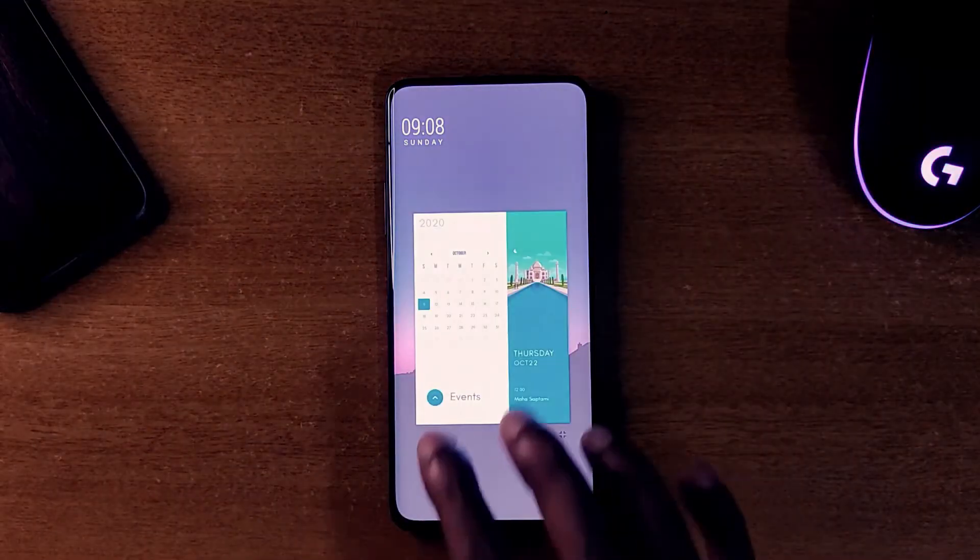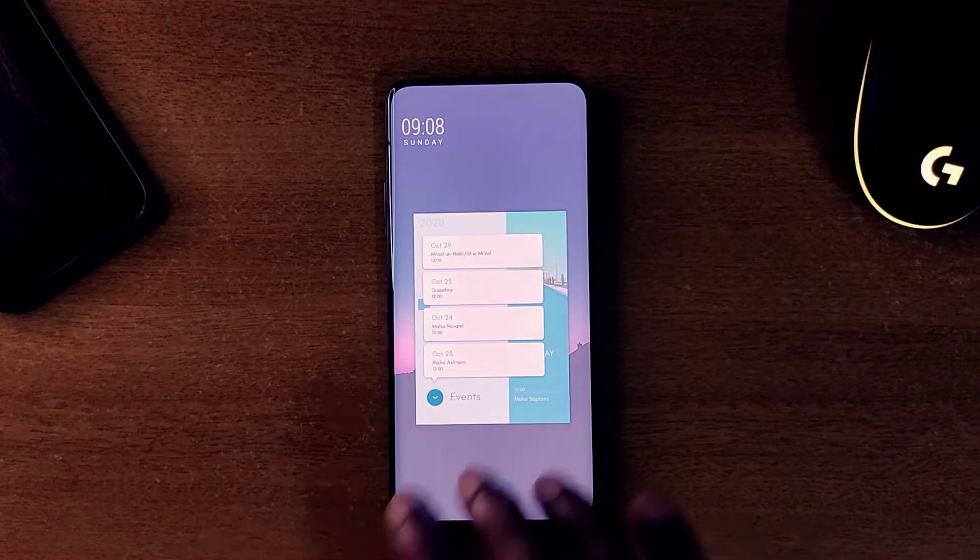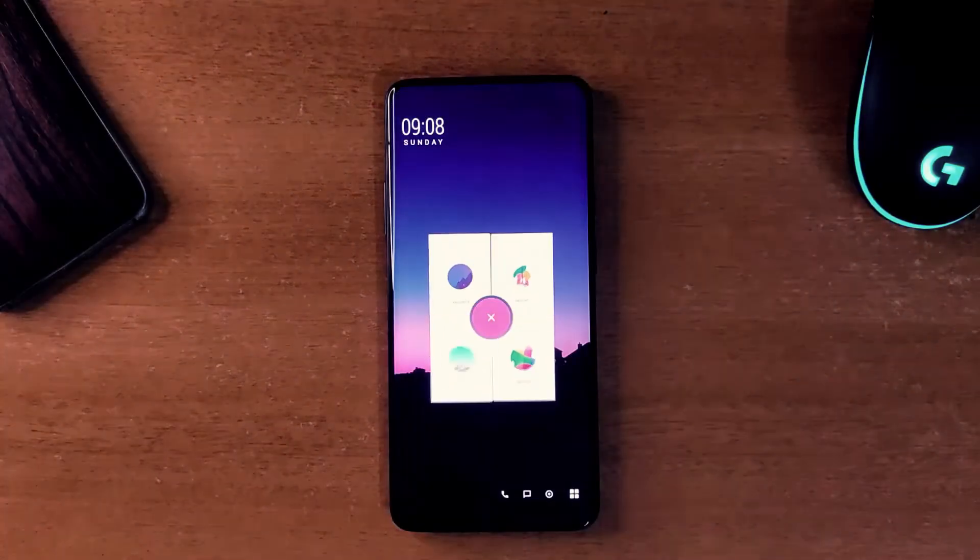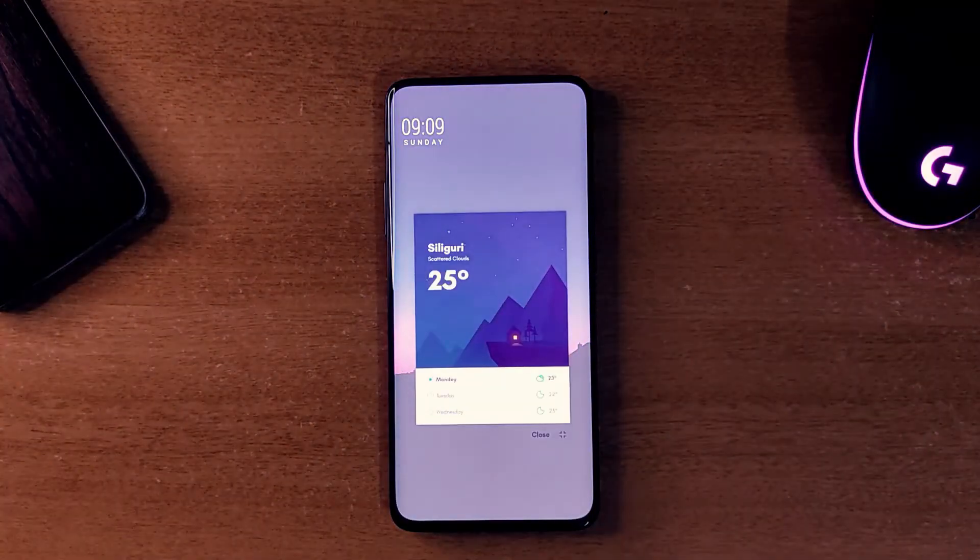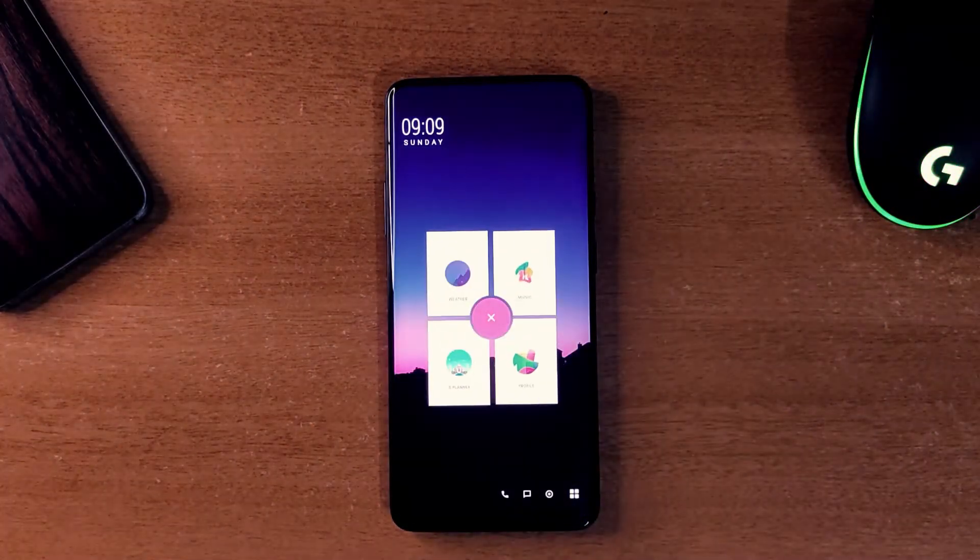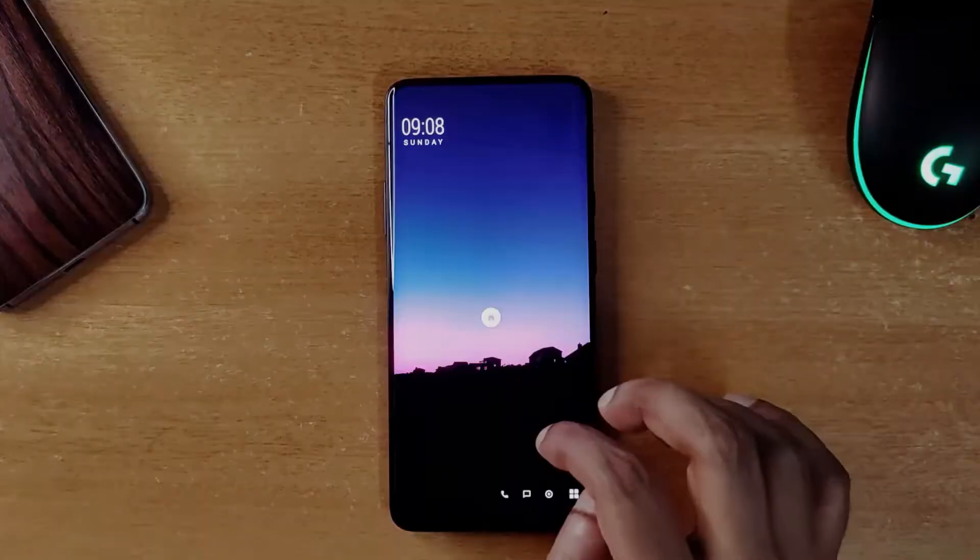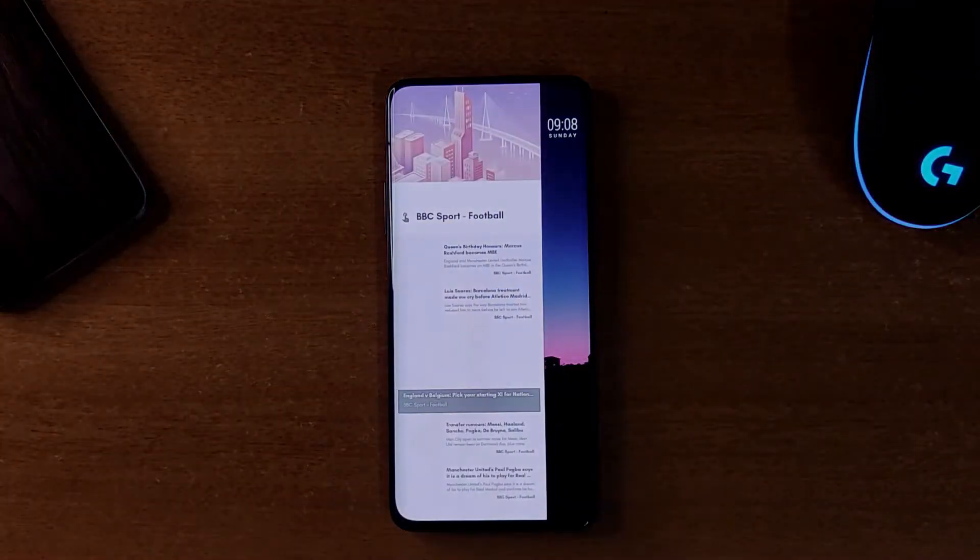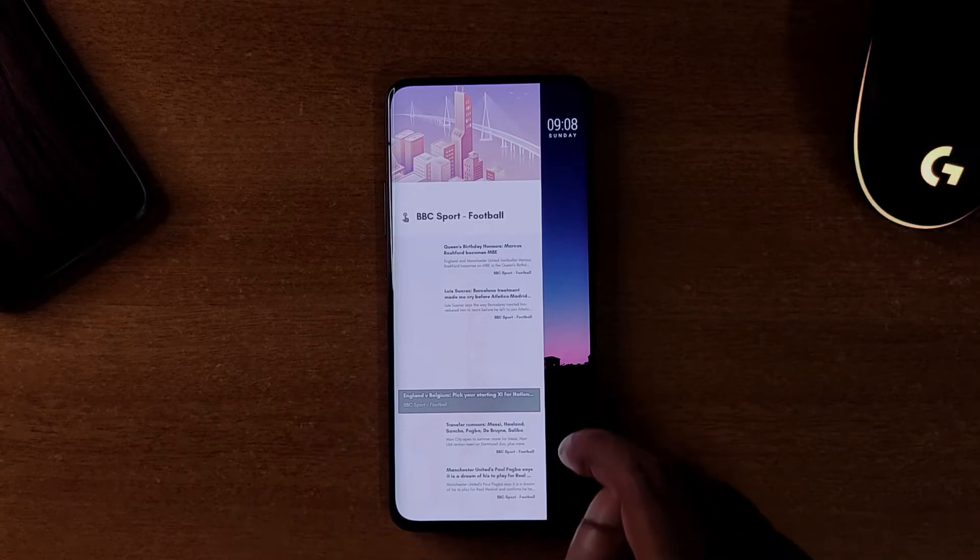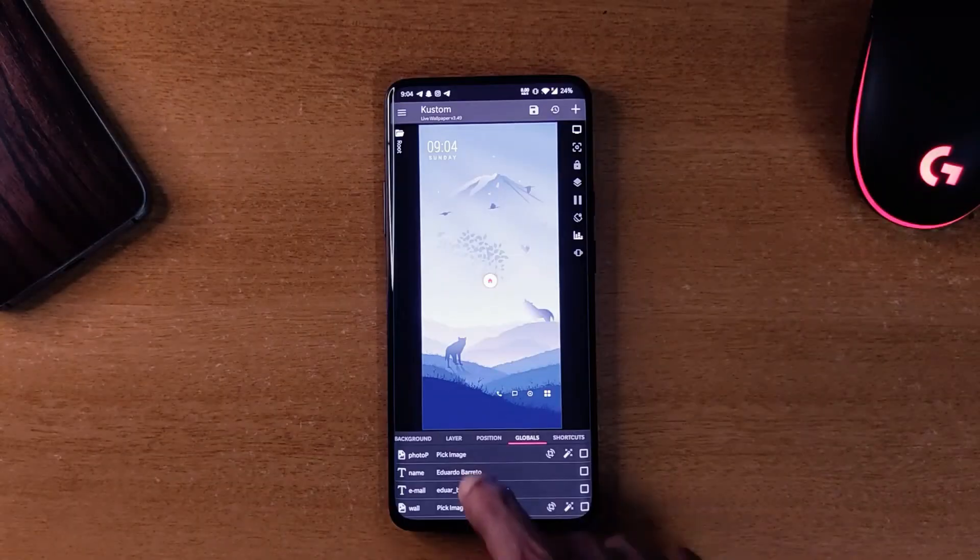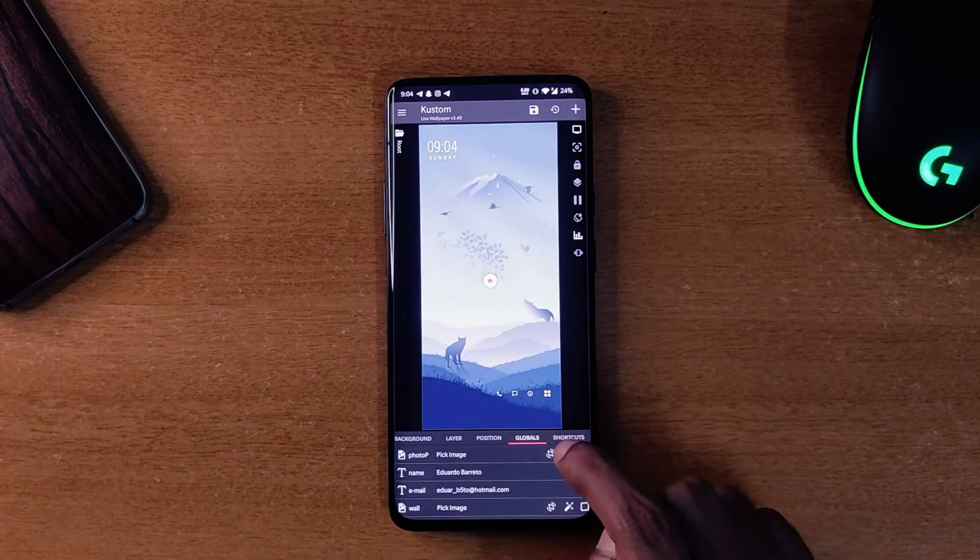And you get some minimal icons at the bottom as well. There is a nice animation when you open the widgets. And at the first page you get news related to different topics.